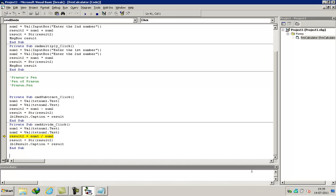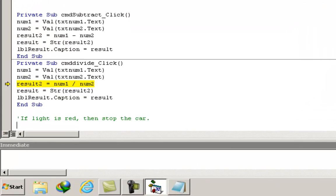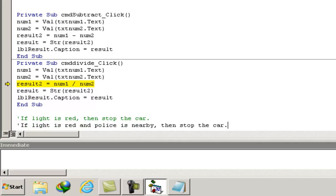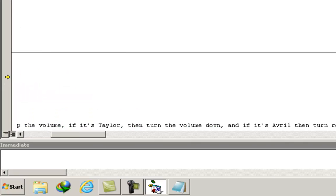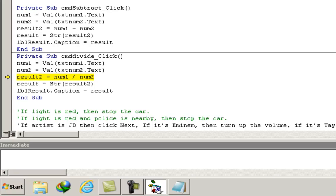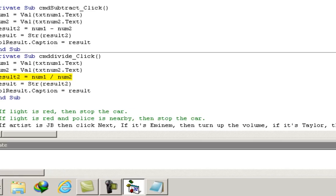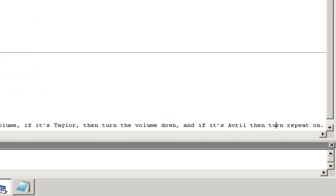A uniconditional statement is like: if the light is red, then stop the car. A biconditional statement is like: if the light is red and the police is nearby, then stop the car. A multi-conditional statement is like: if the artist is JB then click next, if it's Eminem then turn up the volume, if it's Taylor then turn the volume down, and if it's Avril then turn repeat on.